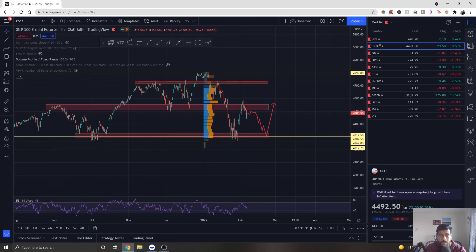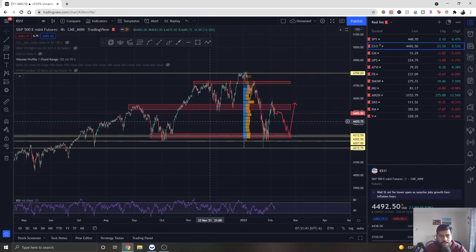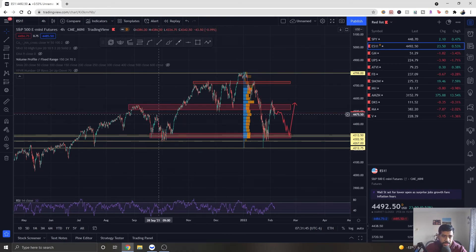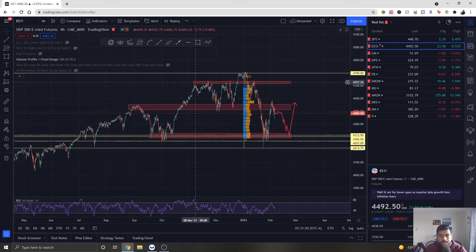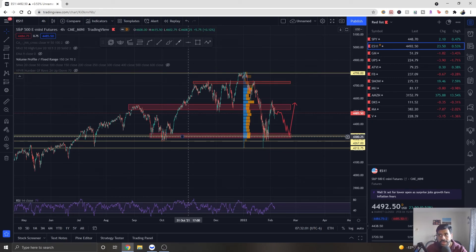Let me tell you the reason behind opening that trade. As you guys can see here, this is ES1, or S&P 500 mini futures, and we are in a zone. Since our last Fed meeting we are completely range-bound, ranging from around 4700-4800 on the upper side down to around 4500, and on the lower side down to around 4300 or 4250.